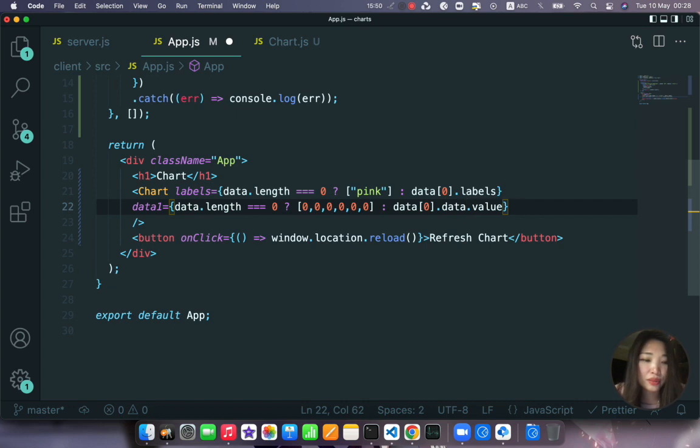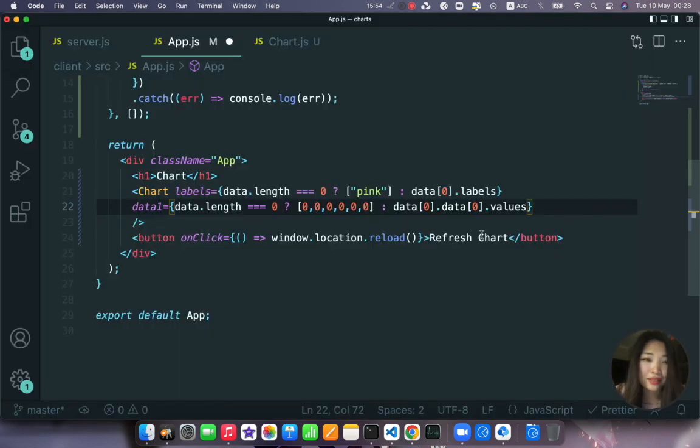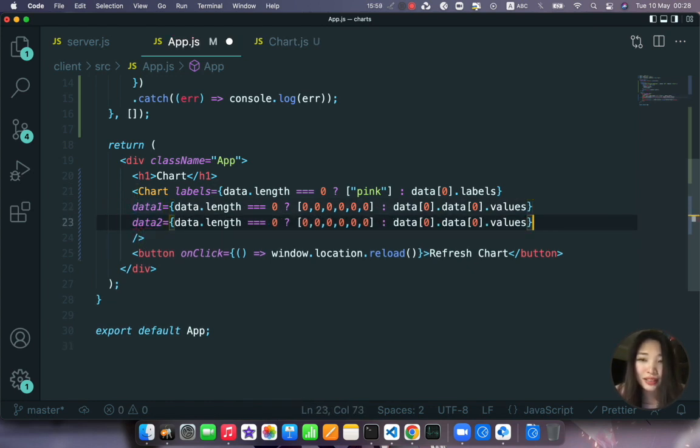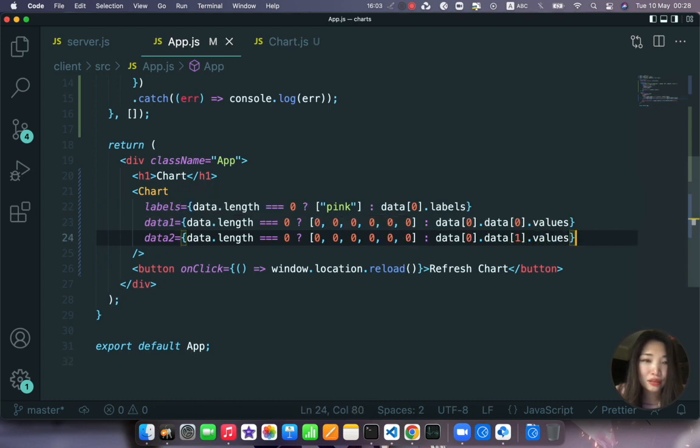Okay that was a bit pointless but it should work now. And we have also another property to send that is data2 and here we just change the index of data.